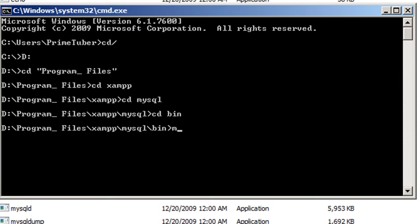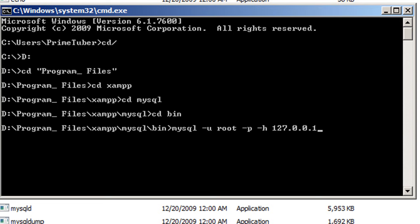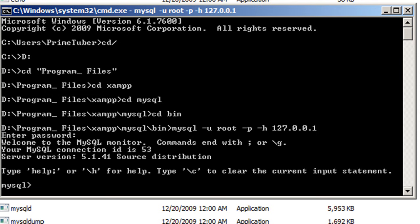Now I'll connect to my MySQL database. You have to write 'mysql'. If you have installed any packages containing MySQL with default settings, your username will be root and your password will be nothing. So you write mysql, then -u and type in the username which is root by default, then -p for password which is nothing, then -h for hostname which is 127.0.0.1. Press enter, it asks for password — I don't have one so I press enter. It says welcome to MySQL monitor, so we are now connected.